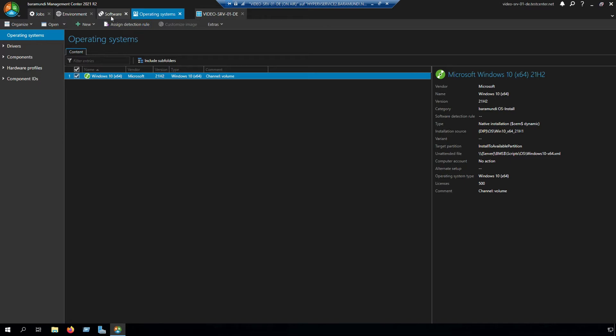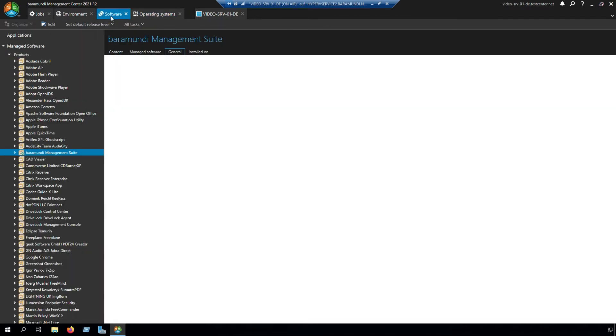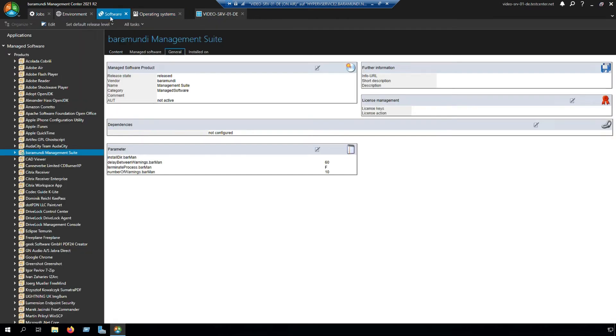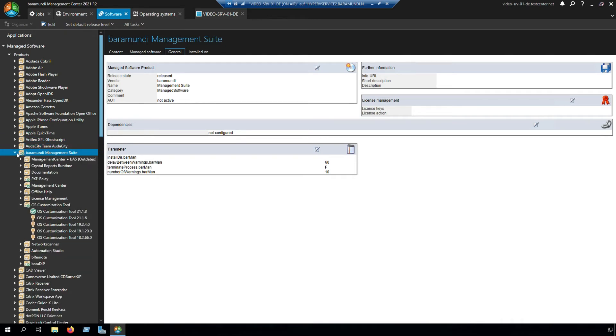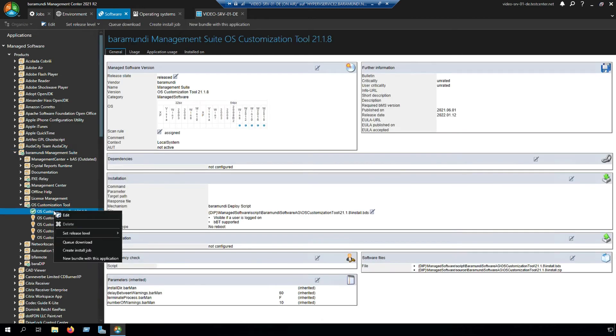For that we have to switch to software, manage software, Baramundi management suite. In the OS customization tool we have to release the newest version and set release level to released.